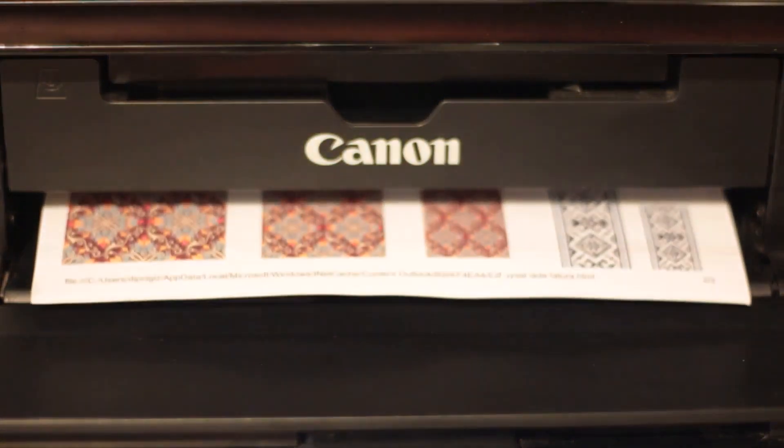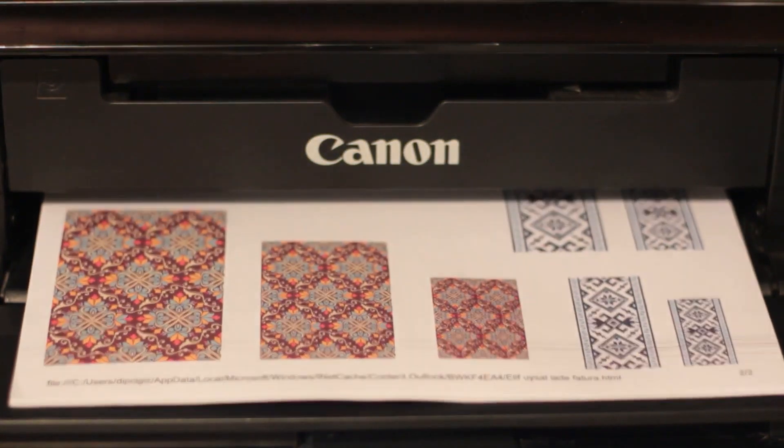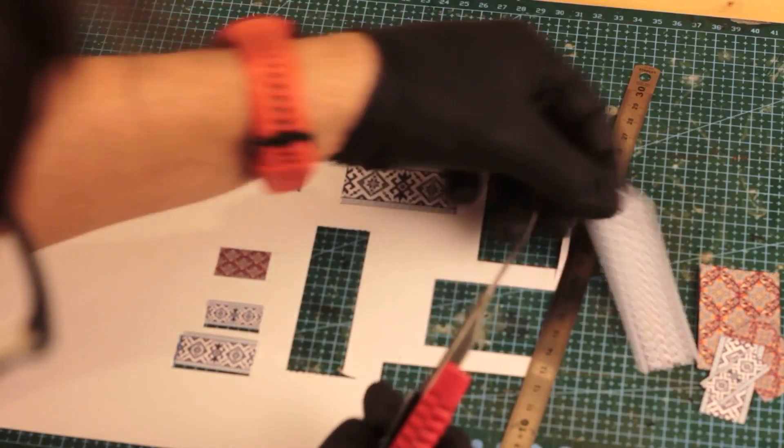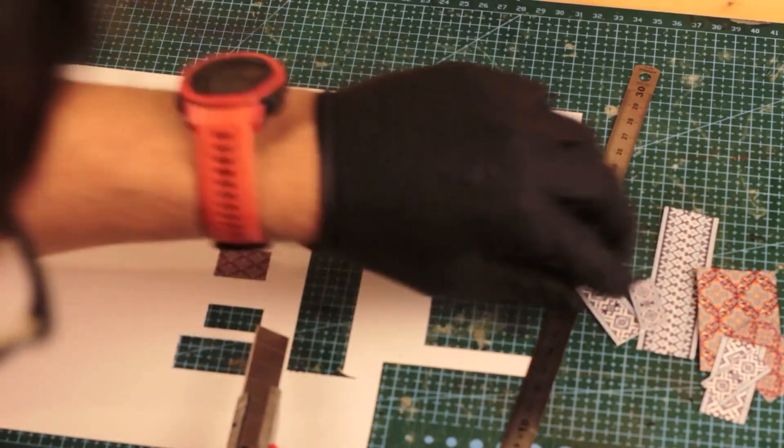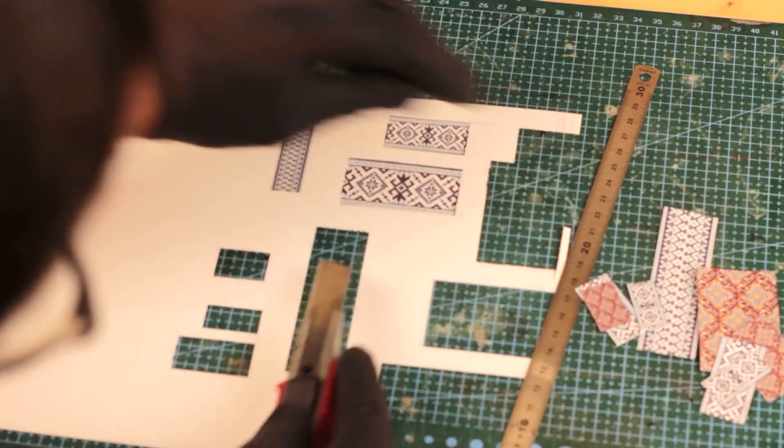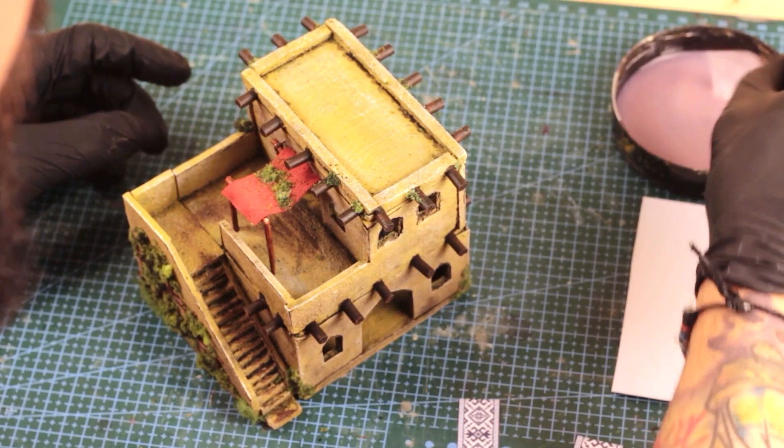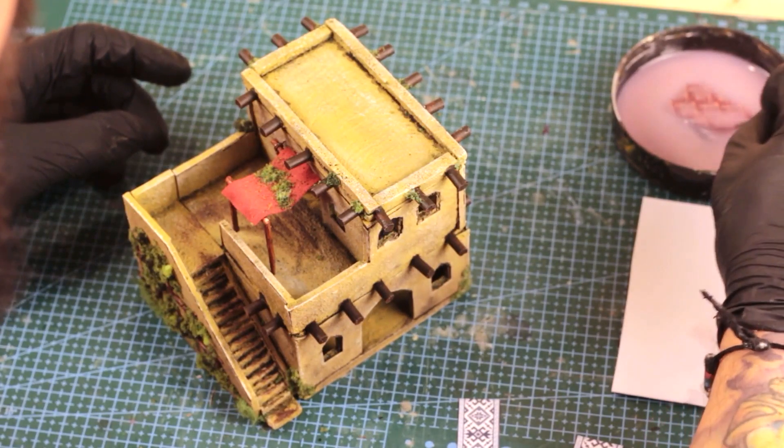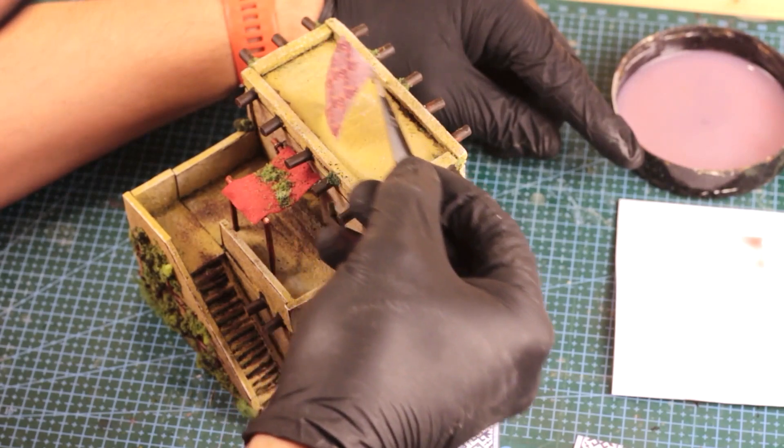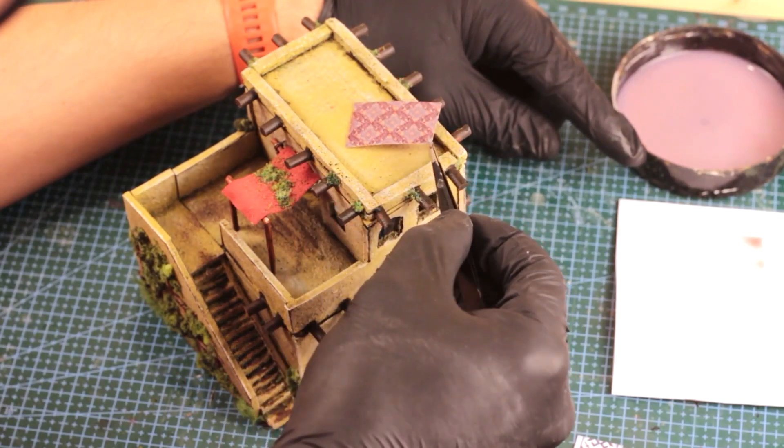In order to make some rugs, I printed some vector rug designs, cut them out, and dunked them in watered down glue.